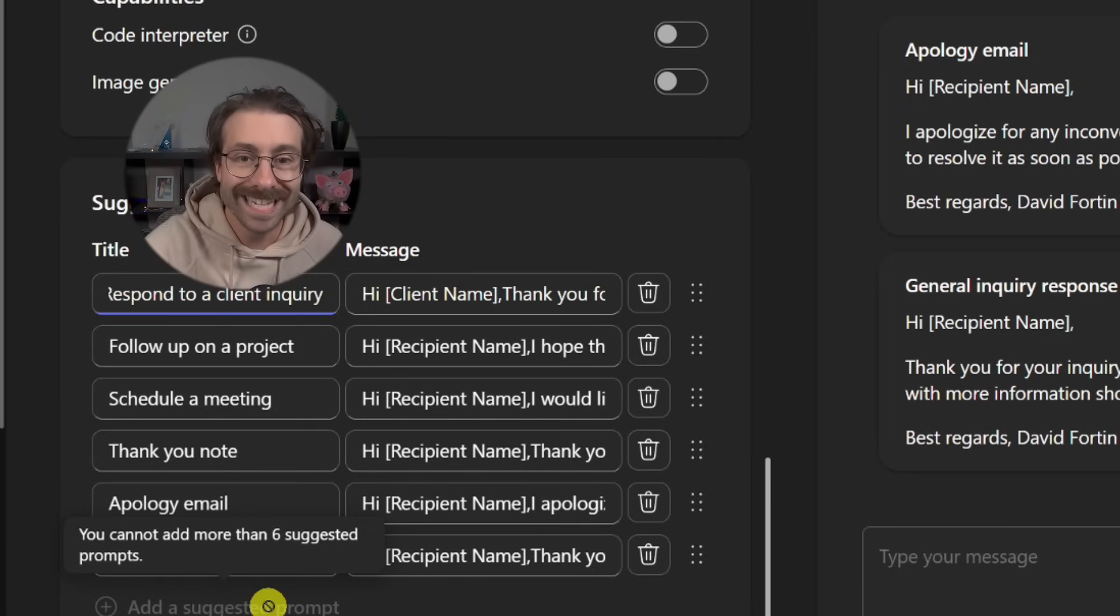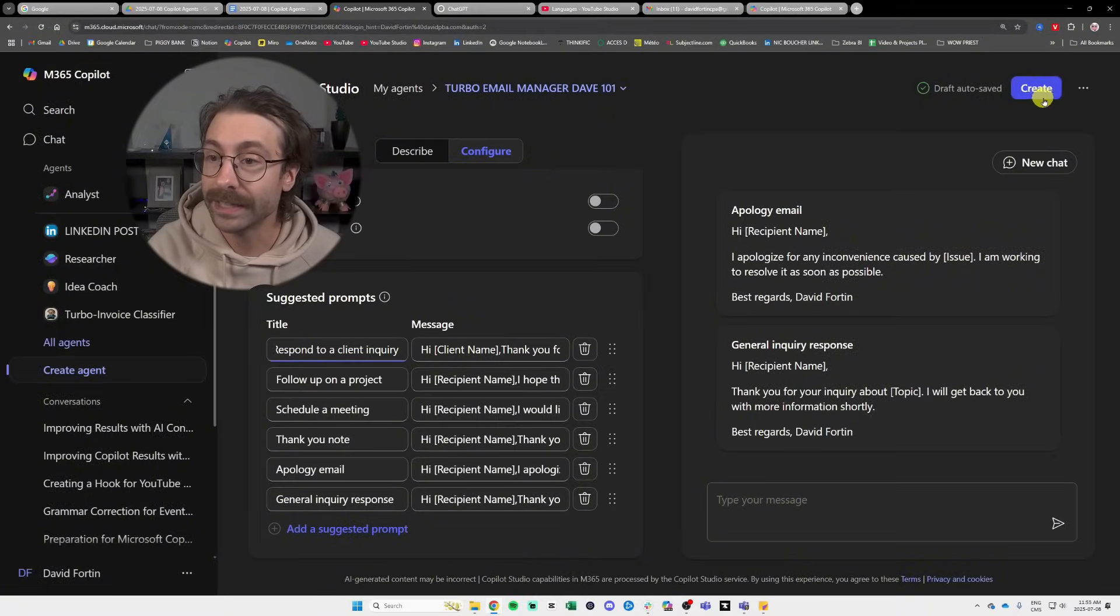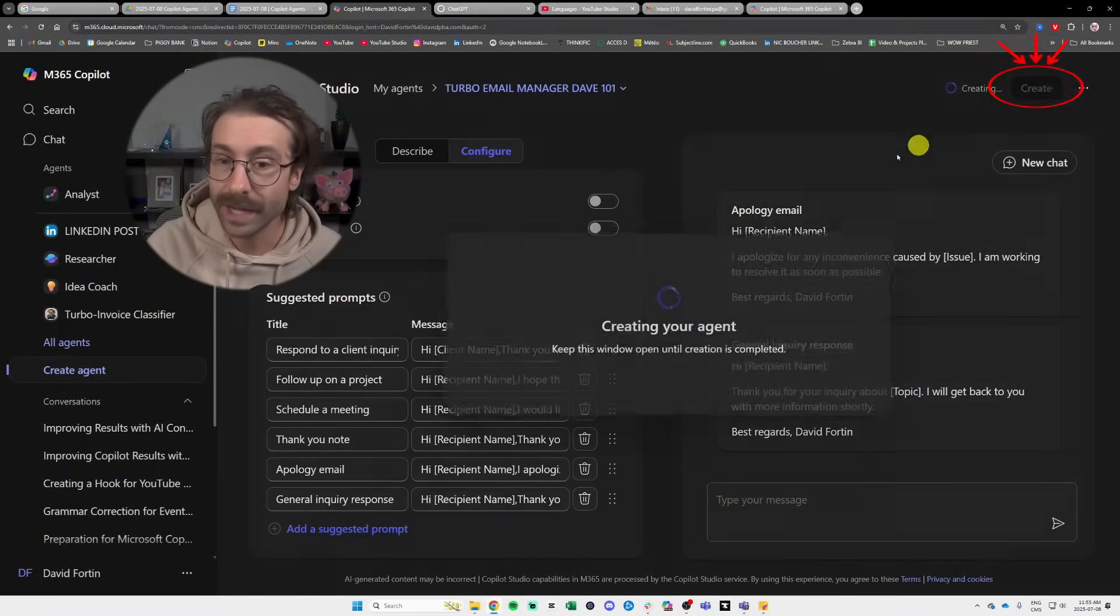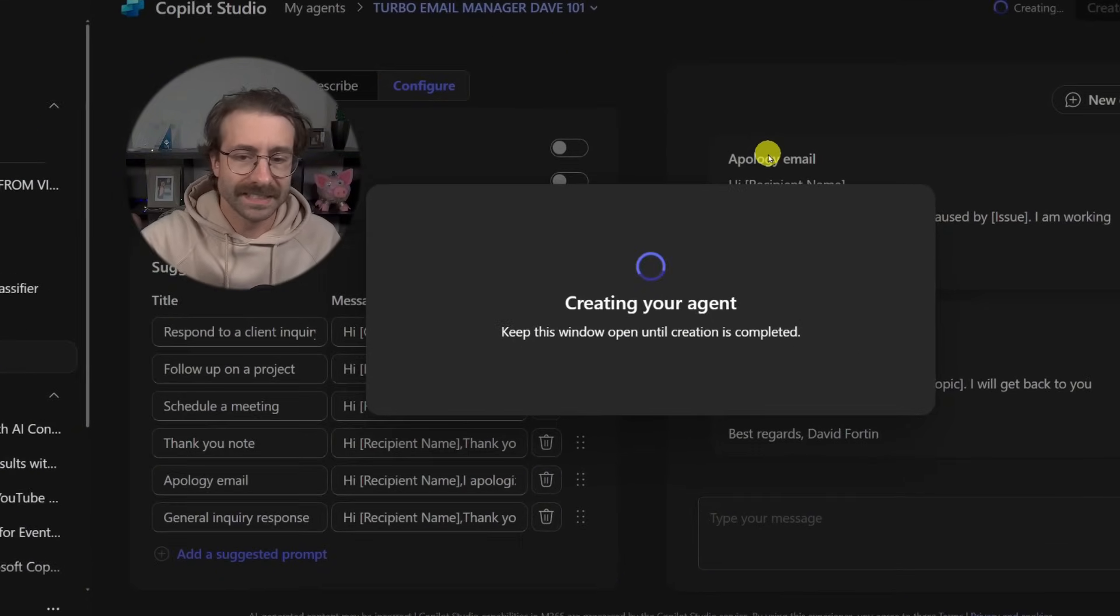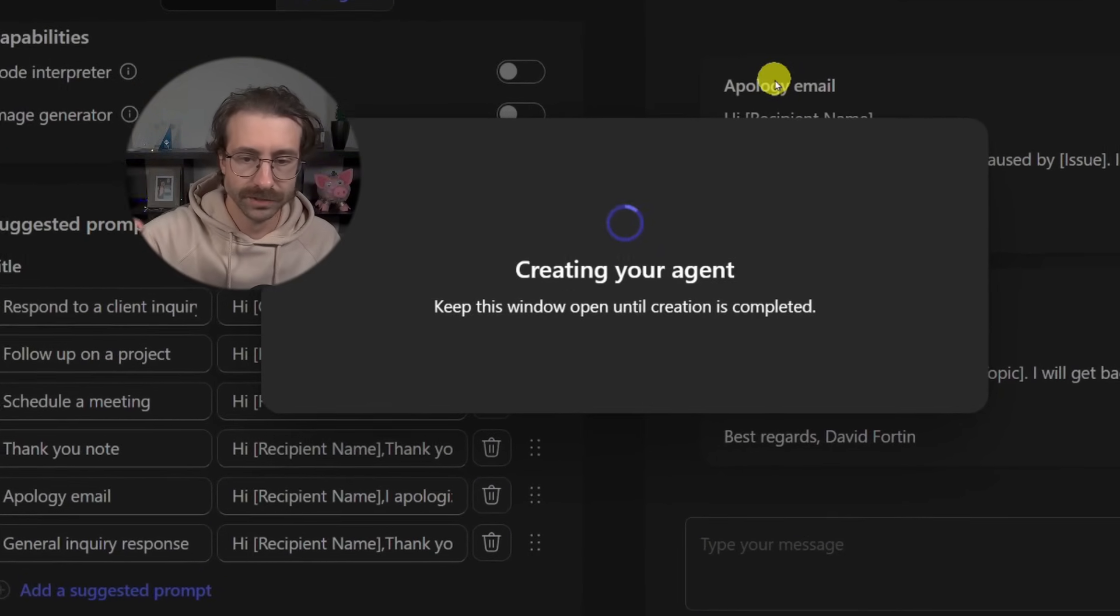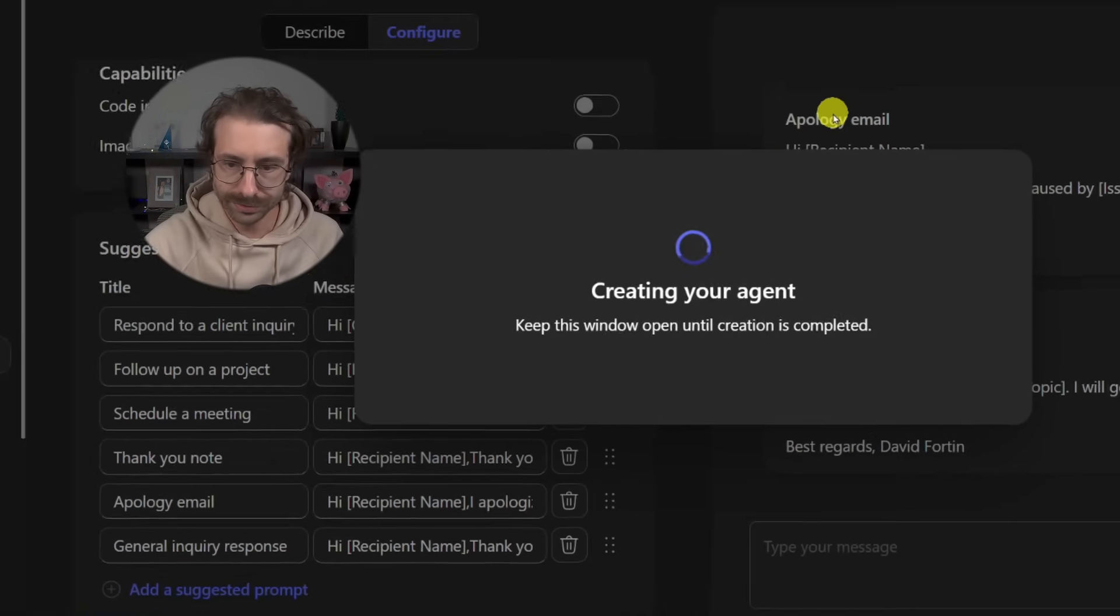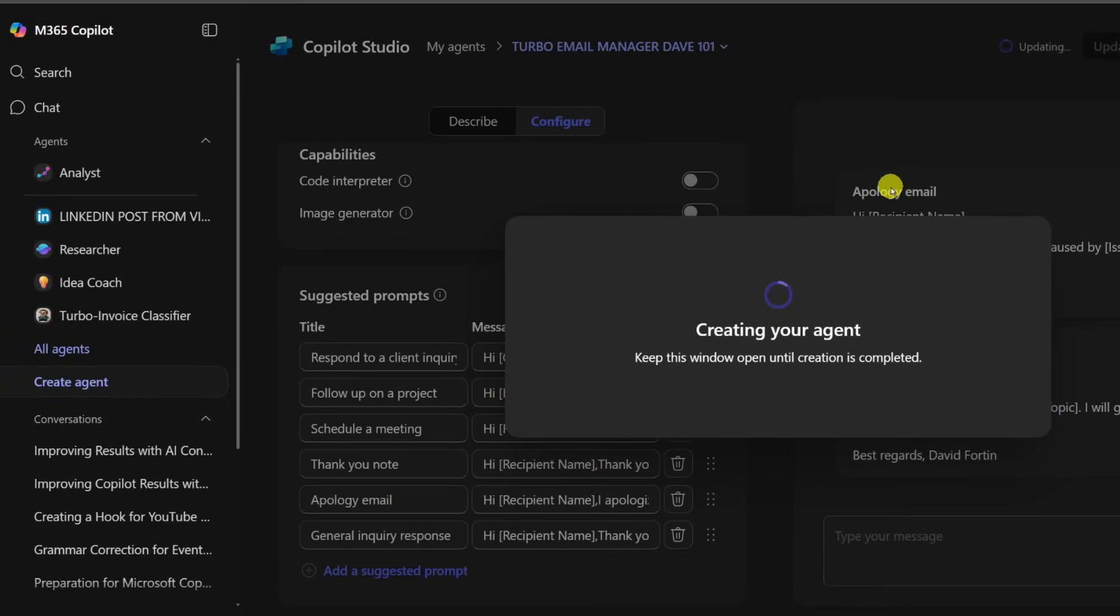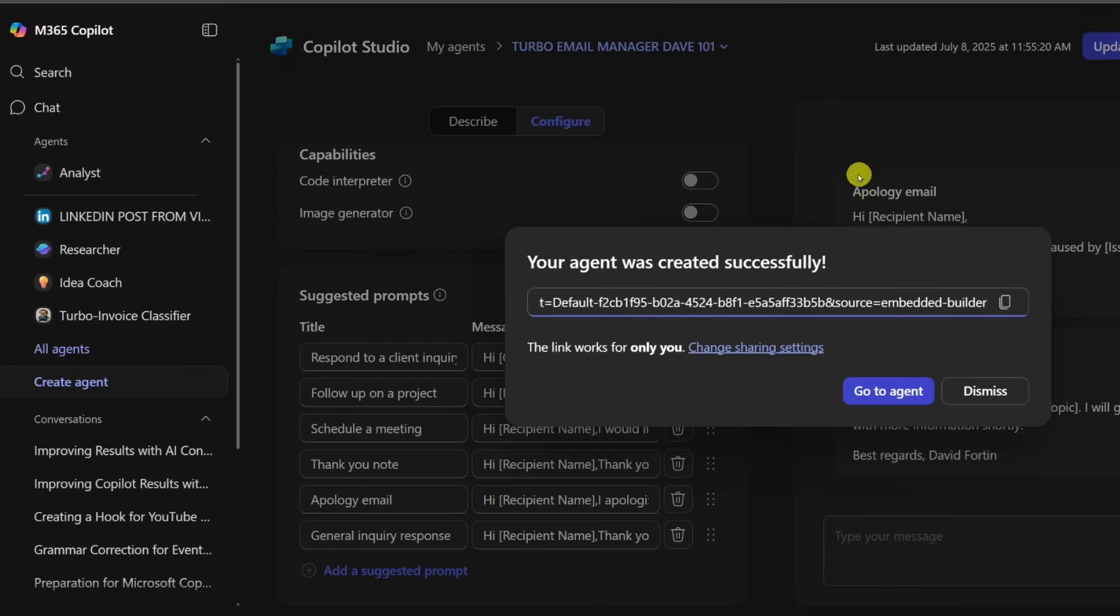So let's test it. I'm just going to click here on create, create agent. It's loading up. It takes a few seconds and it's going to show up to the left here on the pane that you see right now. Here we go.